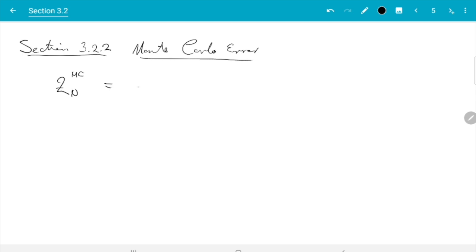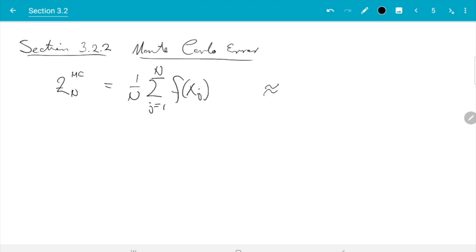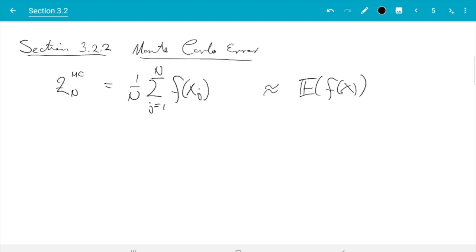By turning around this relation, we will also be able to determine what sample size we should choose to achieve a given level of error. Let's jump straight in. We have Z_n^MC equals 1 over n, sum j from 1 to n of f(x_j), and we use this as an estimator for the expectation of f(x). The question is: how close is Z_n^MC to the expectation of f(x)? To approach this, we will use techniques from statistical inference, where estimators are a standard topic.